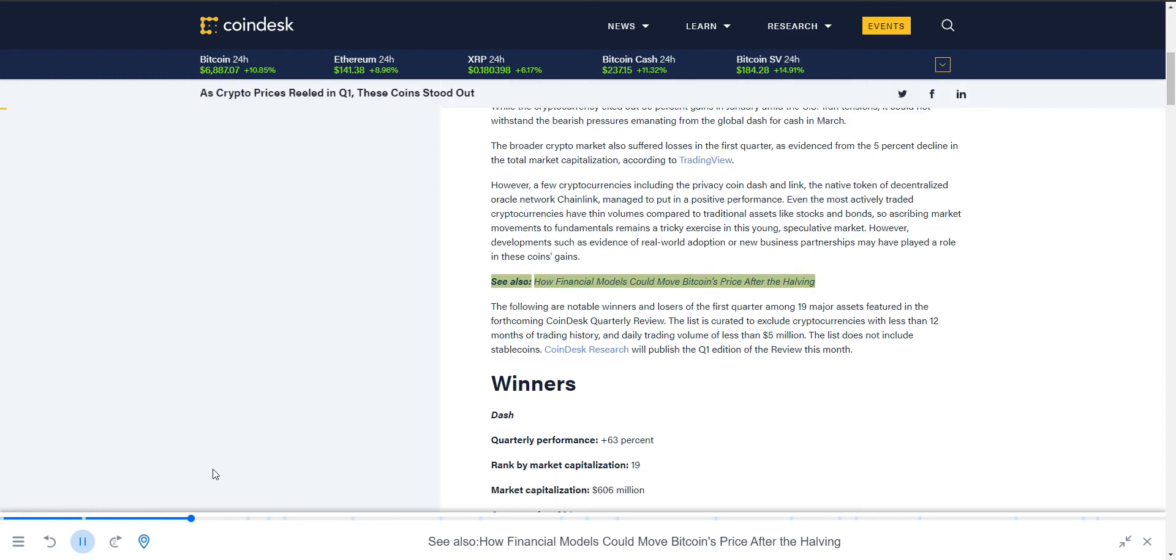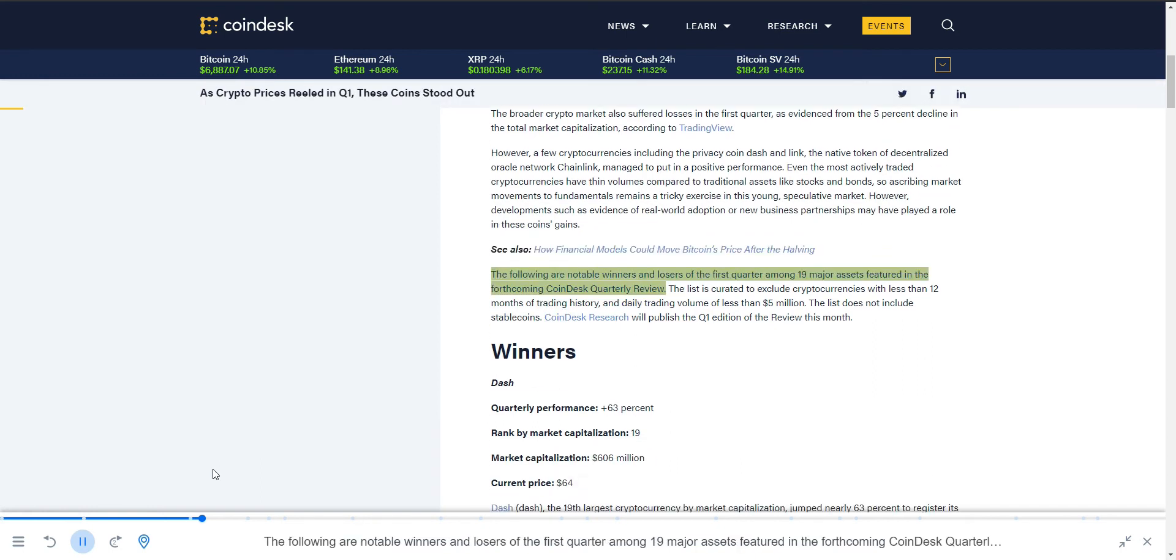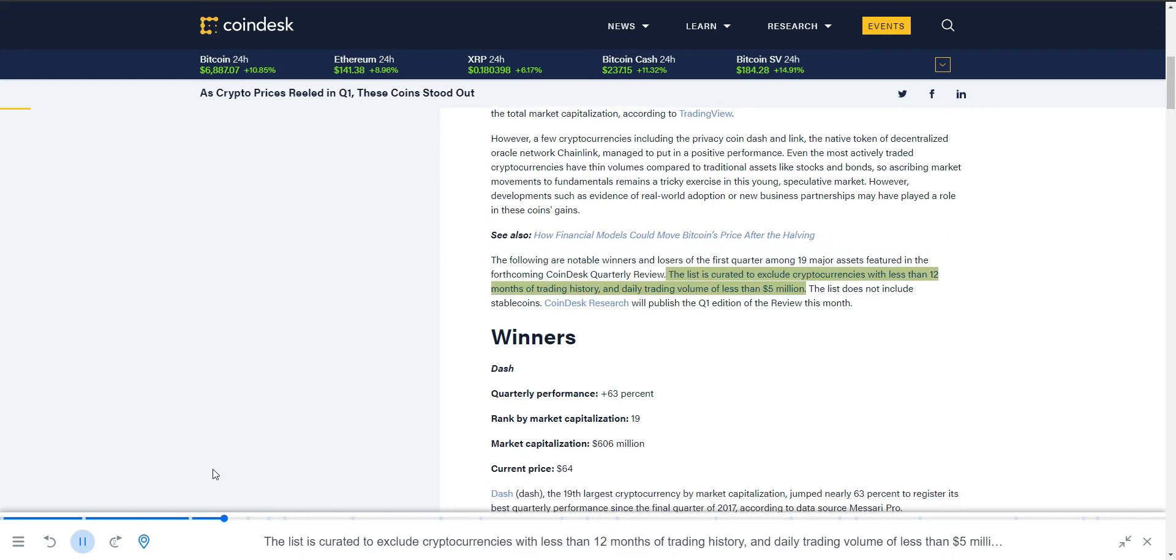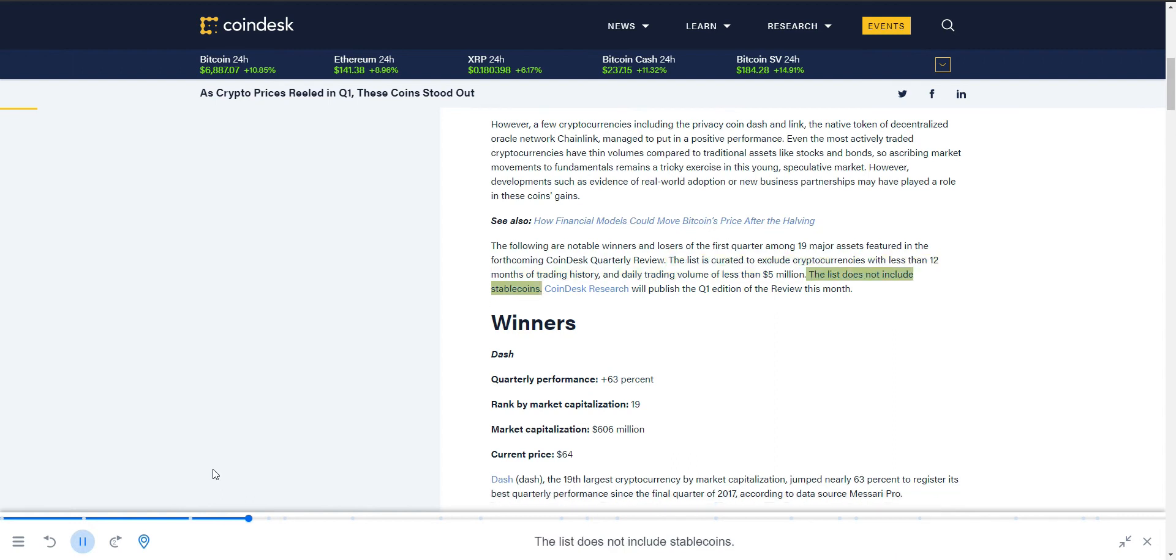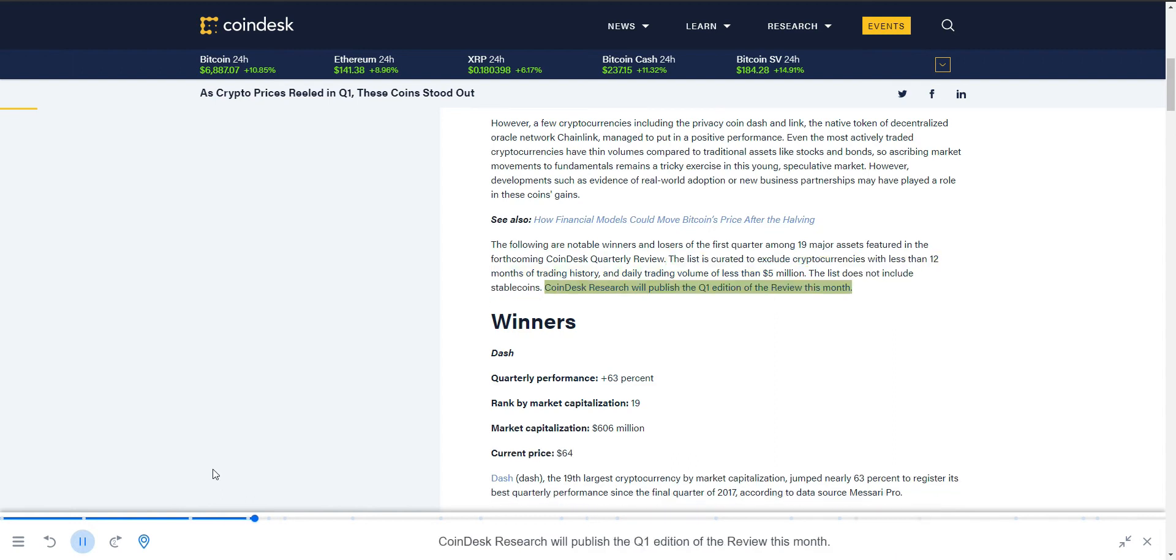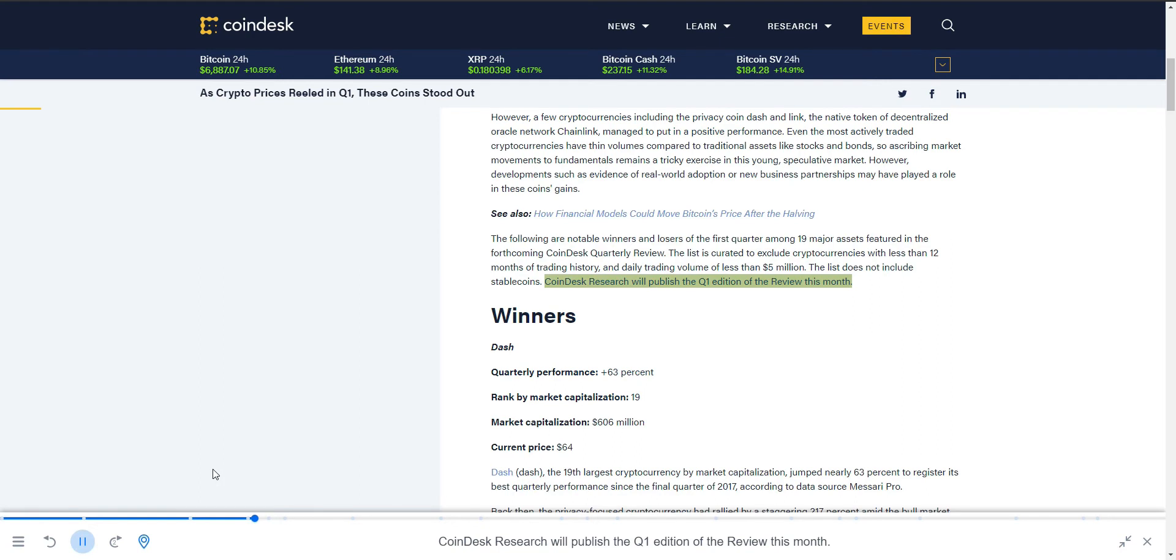The following are notable winners and losers of the first quarter among 19 major assets featured in the forthcoming CoinDesk quarterly review. The list is curated to exclude cryptocurrencies with less than 12 months of trading history and daily trading volume of less than $5 million. The list does not include stablecoins.